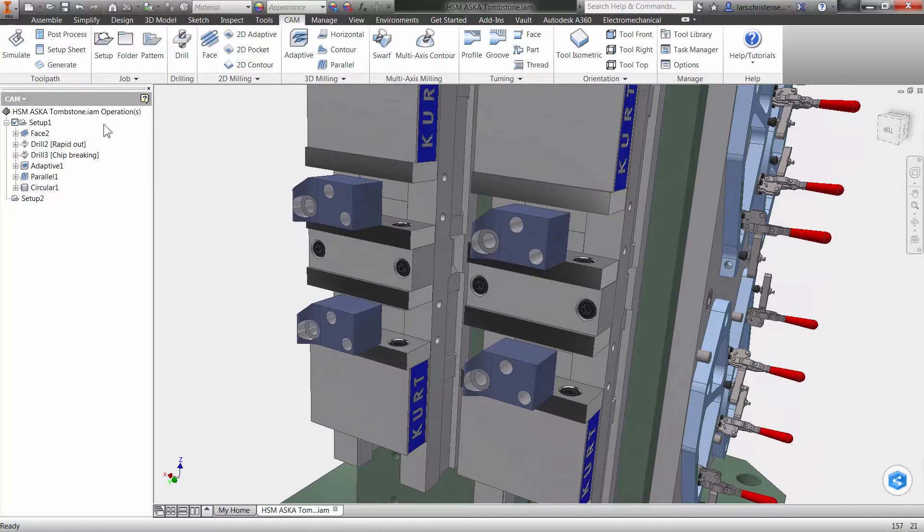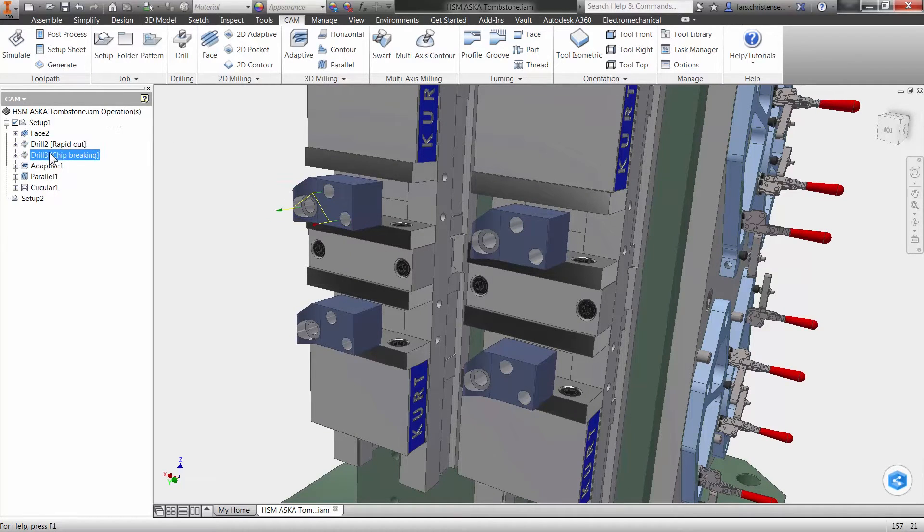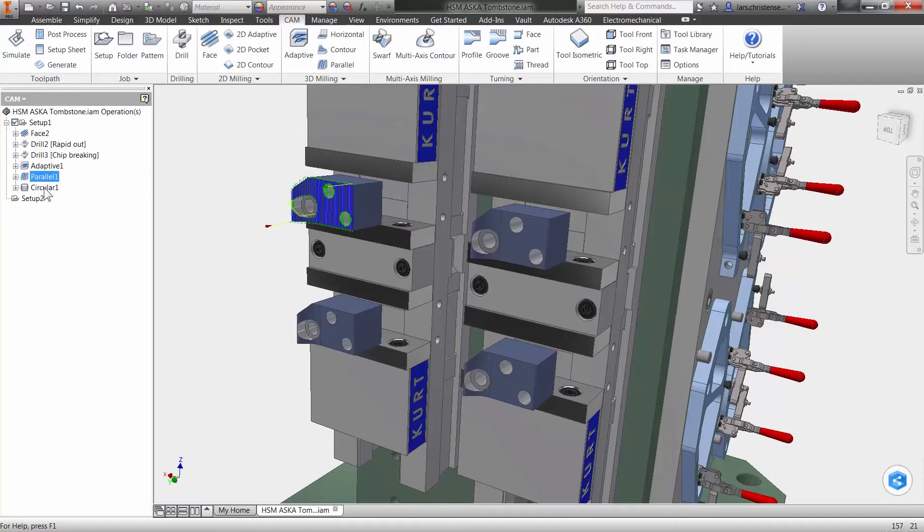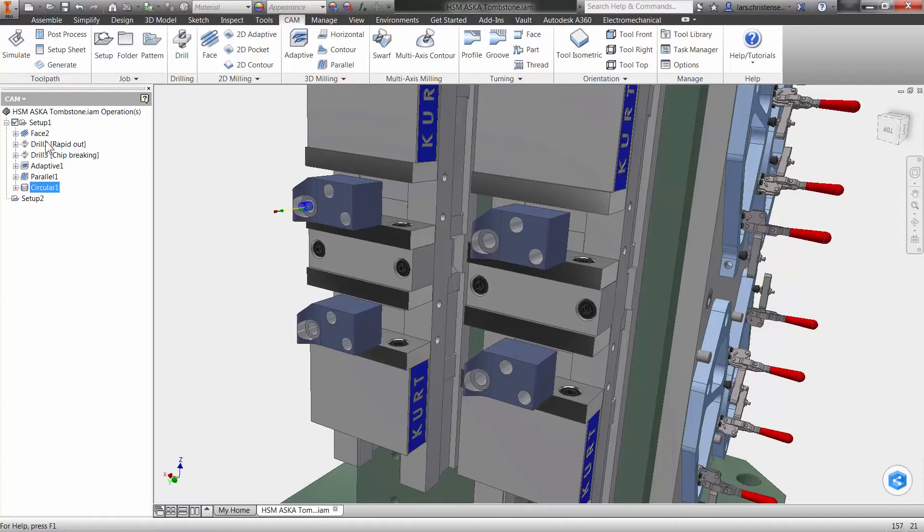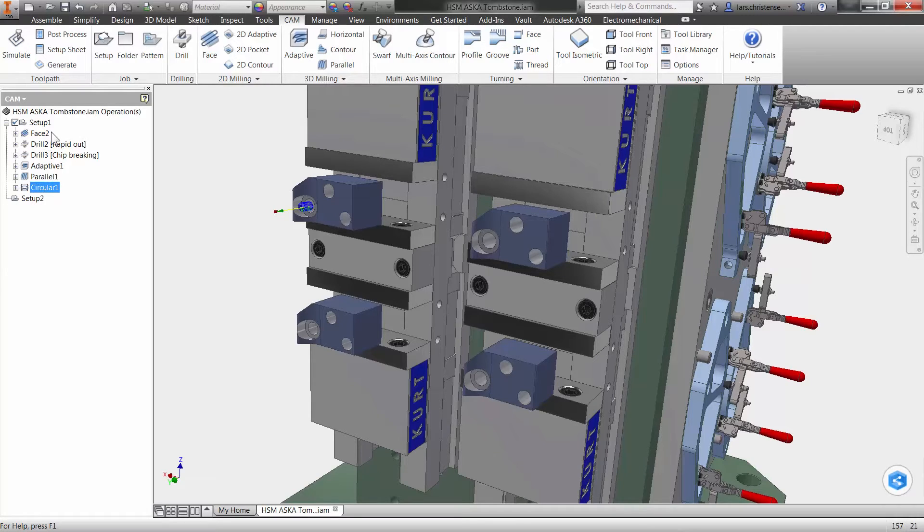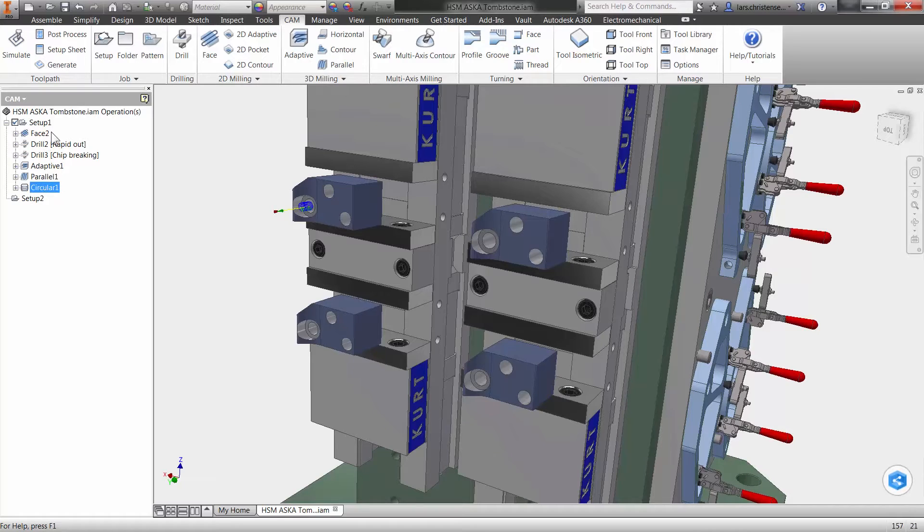You will see that I've already added some toolpath to the first part and to machine the three other parts, you could of course use different work offsets out on the machine and pick each part up. But one of the great things about doing CAM inside of Inventor is you can have a total duplicate of what you have out on the machine that you can actually trust.